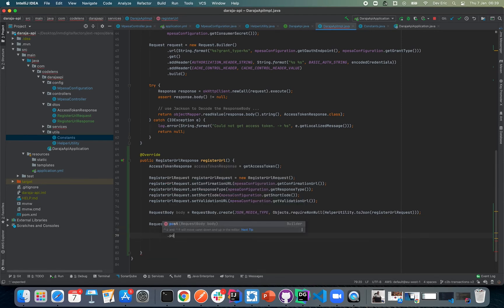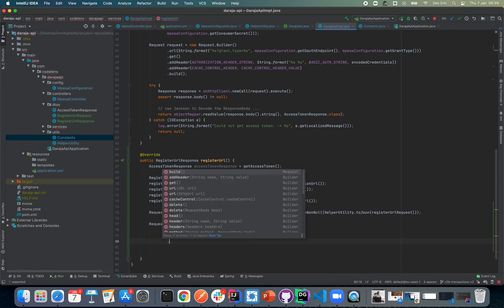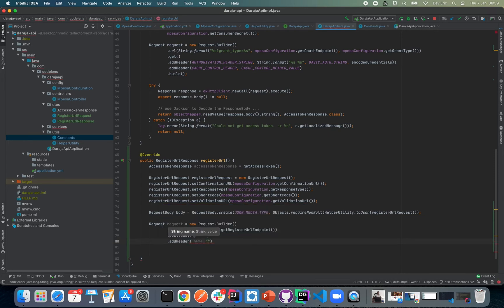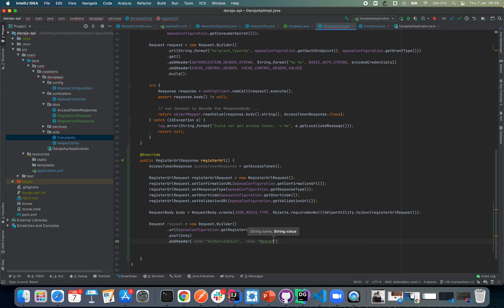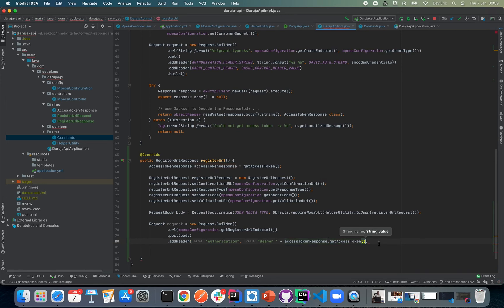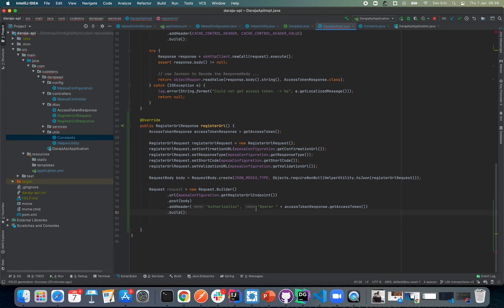We need to do a POST and post our body. We also need to add a header — in this case we expect Authorization. We'll add the bearer token using String.format with Bearer and then accessToken.getAccessToken(). Then we call build().